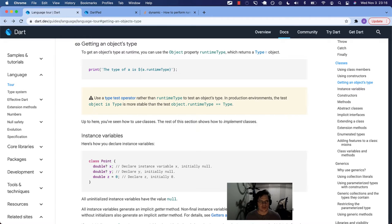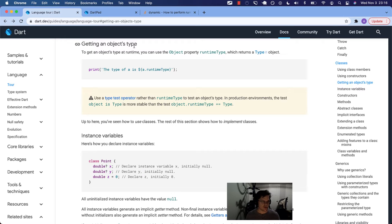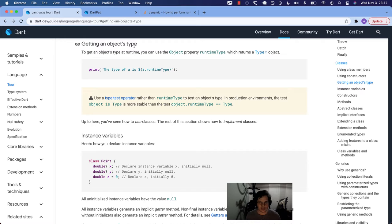Alright, so to get an object's type means to determine what kind of object it is. Is it a string? Is it a list? Is it just an object? Is it null? Is it something?